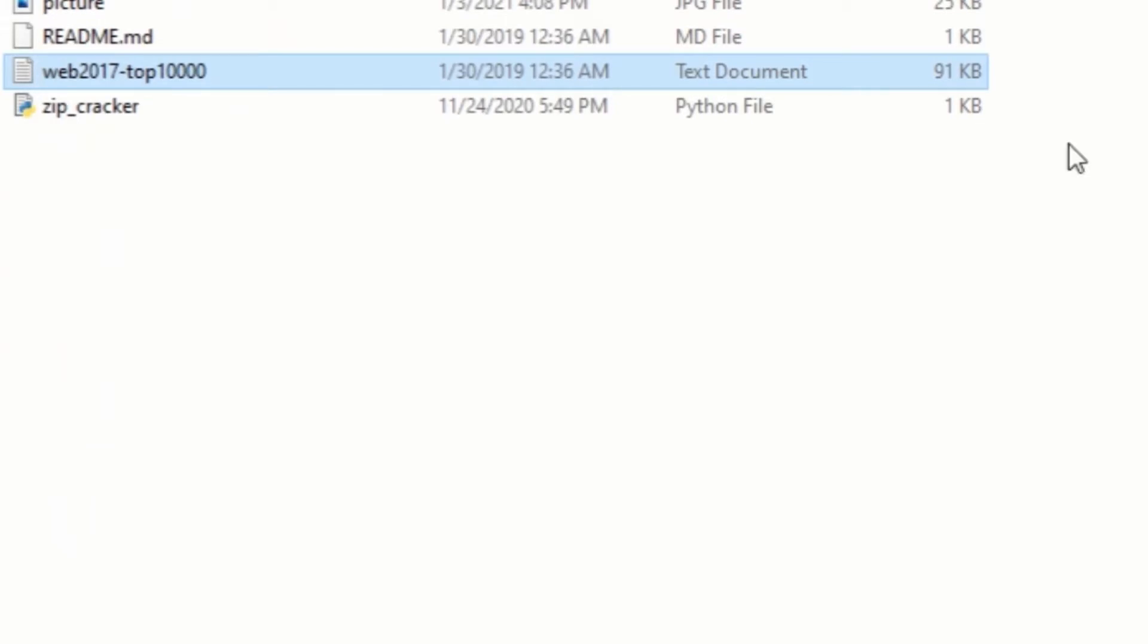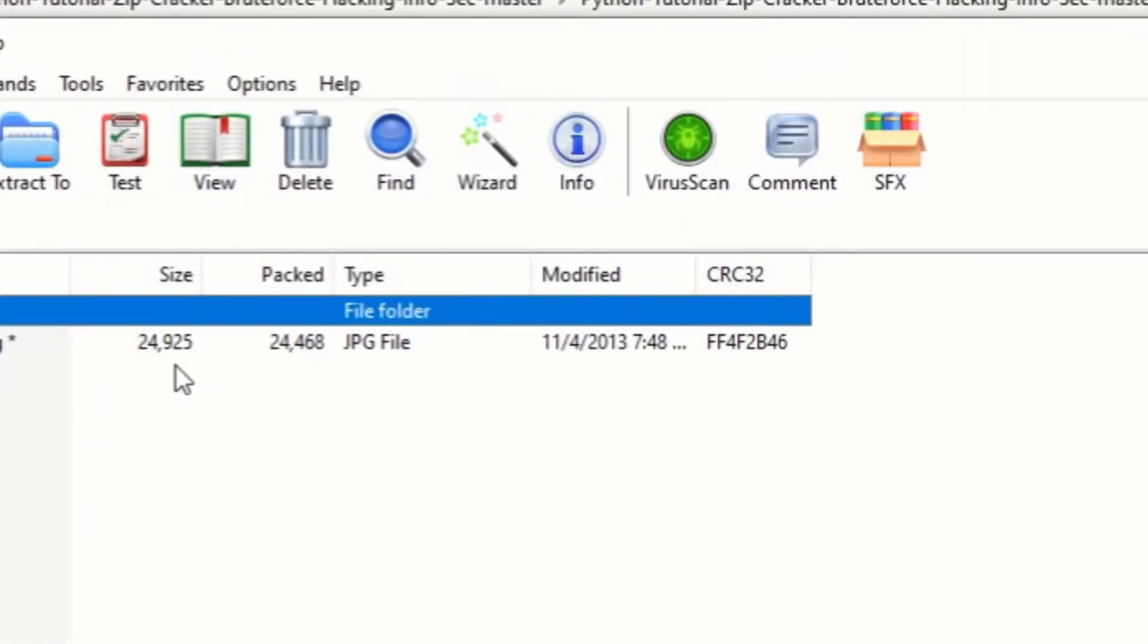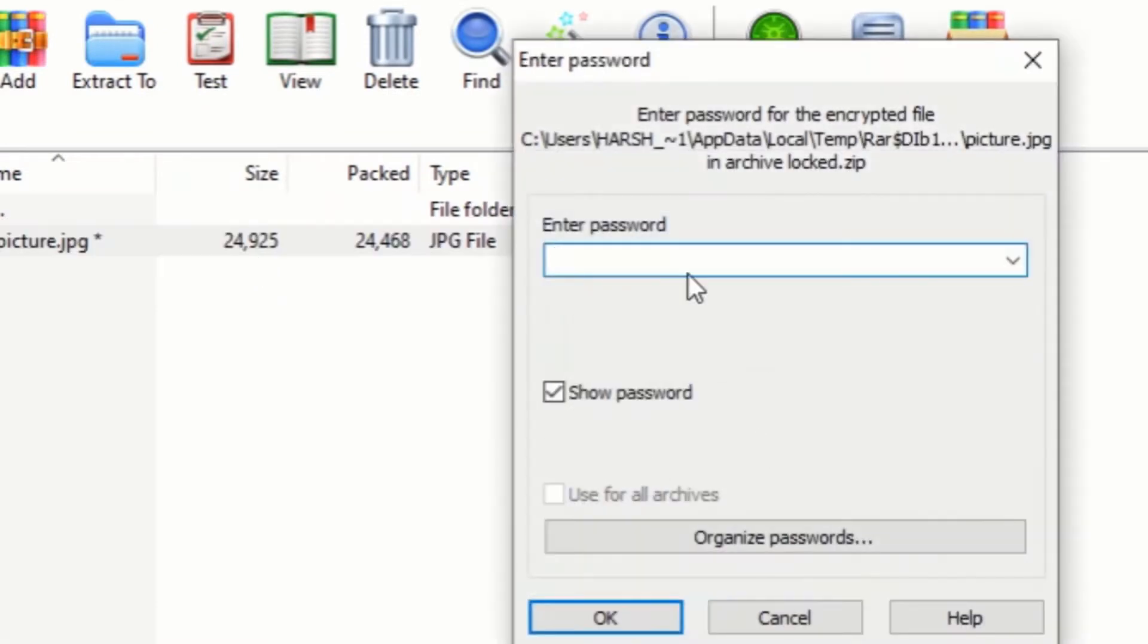Now, let me show you the locked zip file. As you can see, you need to enter a password to unlock this zip file.